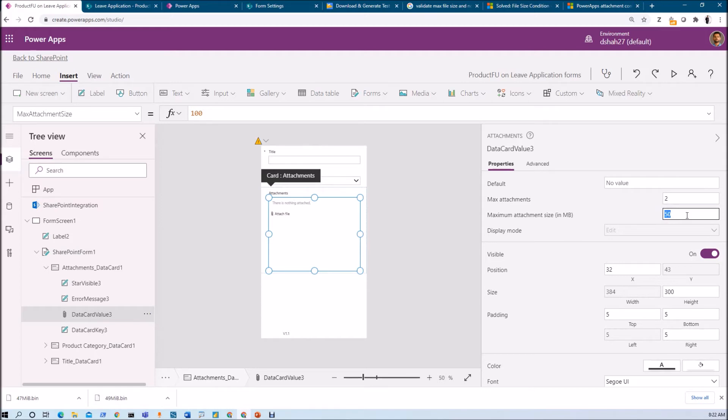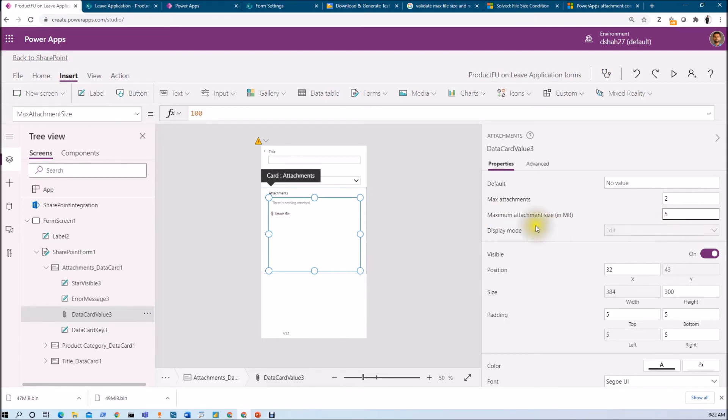For example, if I want users to not upload files larger than 5 MB, I set the maximum attachment file size to 5 MB. Now users cannot upload files more than 5 MB.